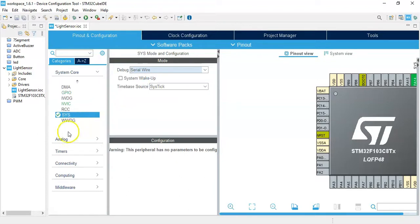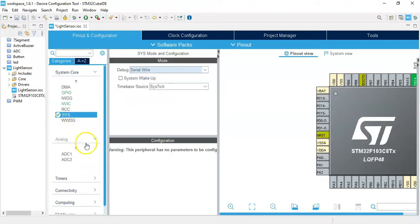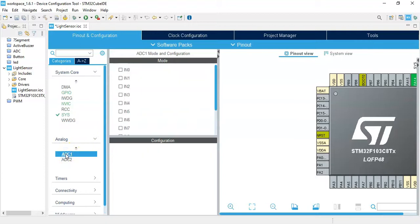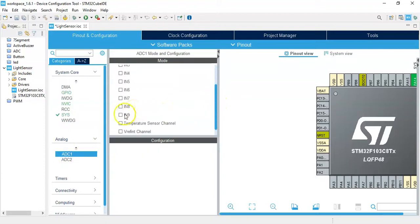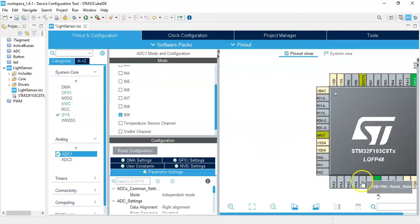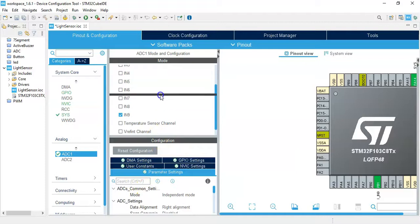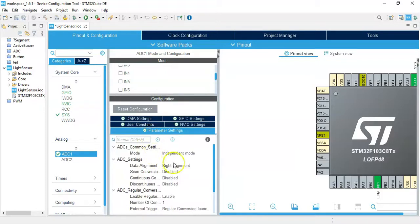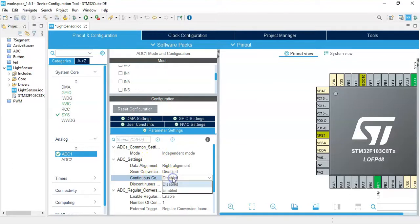Now we click Analog and click ADC1, PB1, and we make IN9 tick. See, the PB1 is selected. Now we make sure in the parameter settings continuous conversion is enabled. We click enabled here.